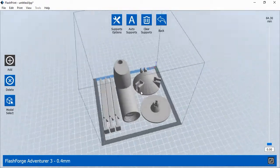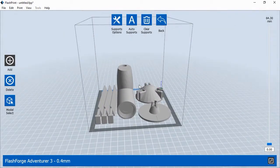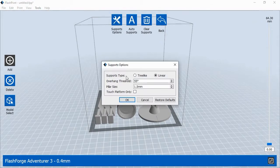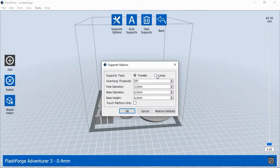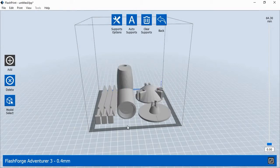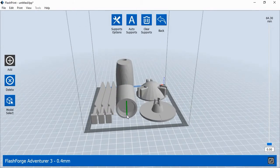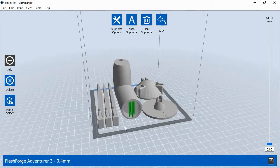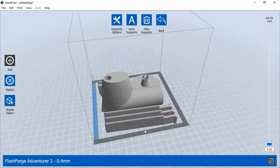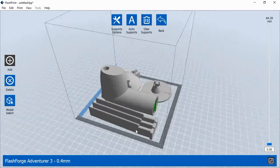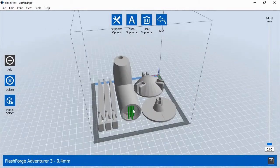Then in the Support window, you can select the type of supports to use. Click the Supports Options button at the top of the screen. In the Support Type option, choose Linear and then click OK. Now zoom in to see the overhanging section. Left-click in the areas with large overhanging sections. Each time you click, a new support will be added in that area.